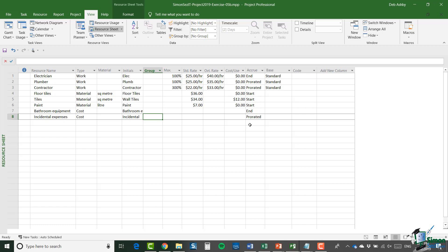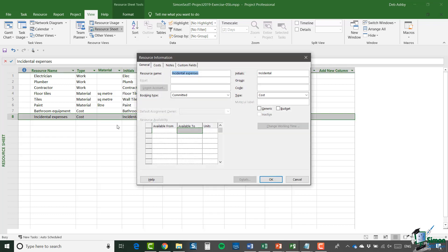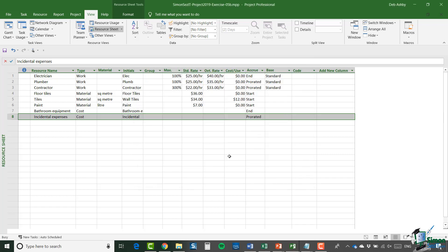Then I open the Resource Information dialogue — I'll double-click, the quickest way — and check the box that says Budget. Note the other checkbox, Generic, which is used for generic resources that we're not covering right now but you'll come across later in your use of Project 2019. Click OK. So there's my budget resource — let's jump back to the Gantt chart.